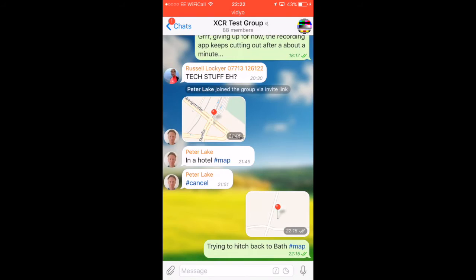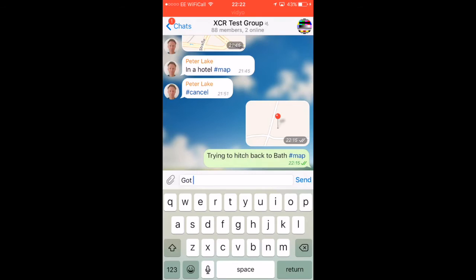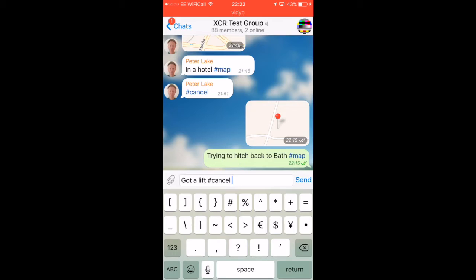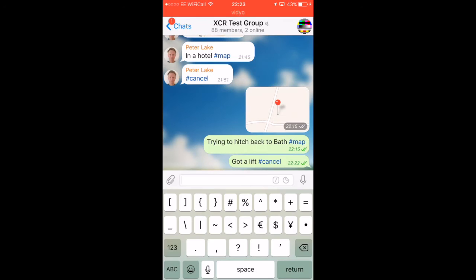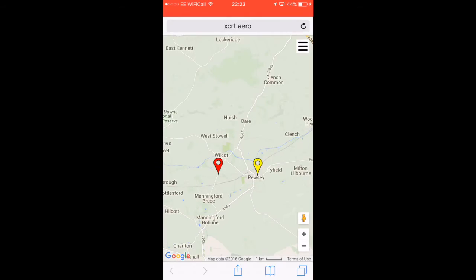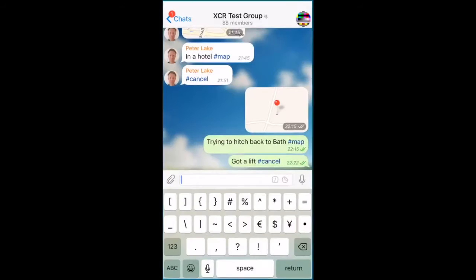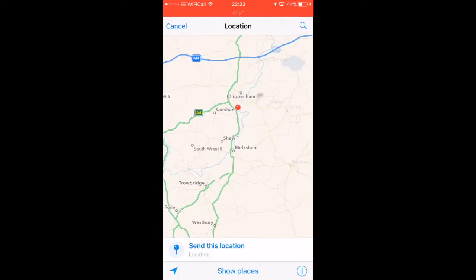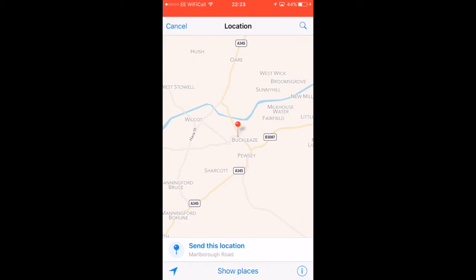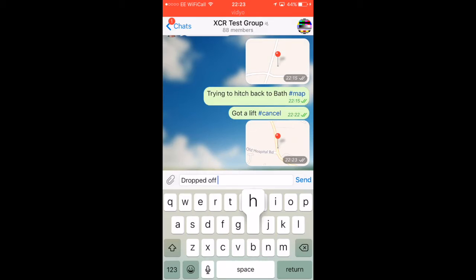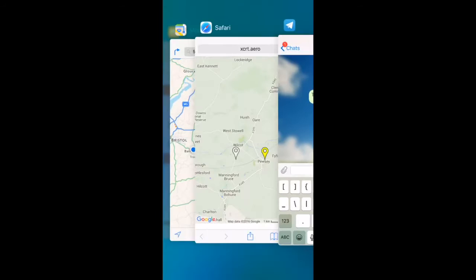Say I get a lift rather than walking - I might want to cancel that pin and say 'got a lift,' and then the magic word to cancel it is #cancel. Because I've typed #cancel and #map before, that's why they appeared in that pop-up list. Now if we go back to the map, the map auto-updates every 60 seconds or so. We can see my pin has gone white and it says 'got a lift, #cancel.' If that lift then drops me off somewhere else, I might want to drop another pin closer. They've dropped me off at this junction - I'll just put 'dropped off here, #map.'